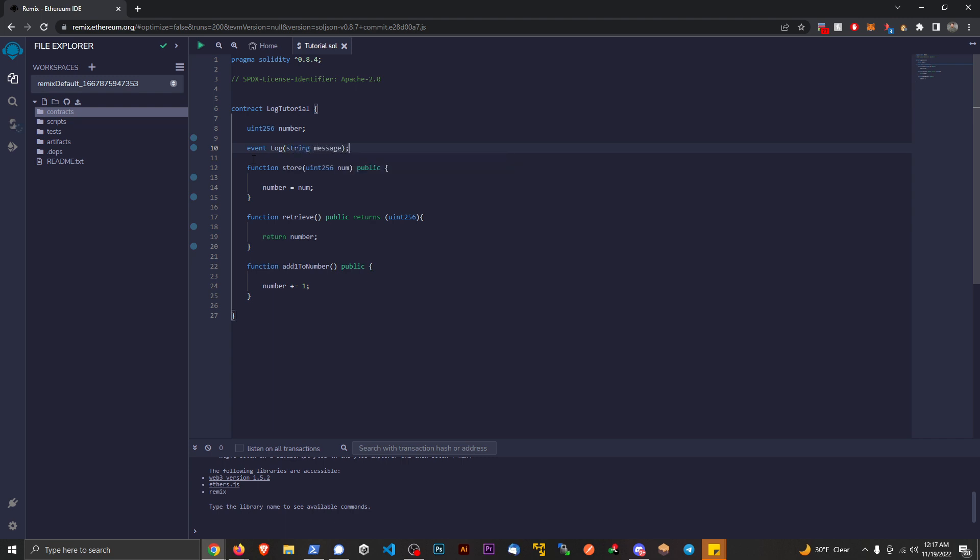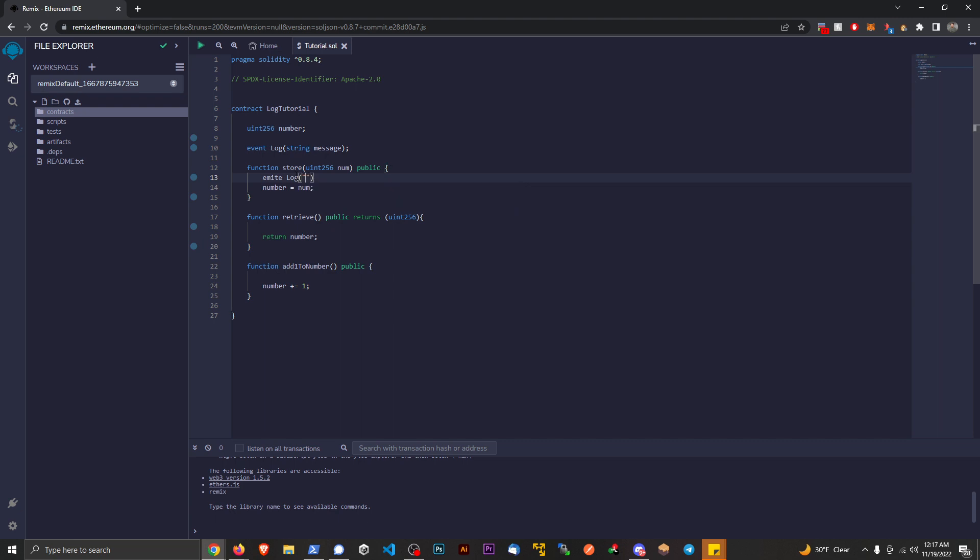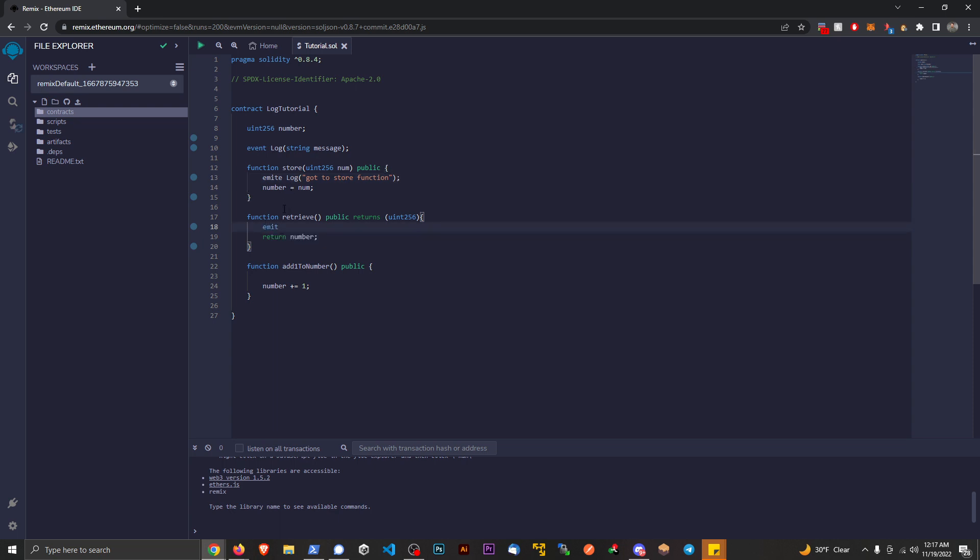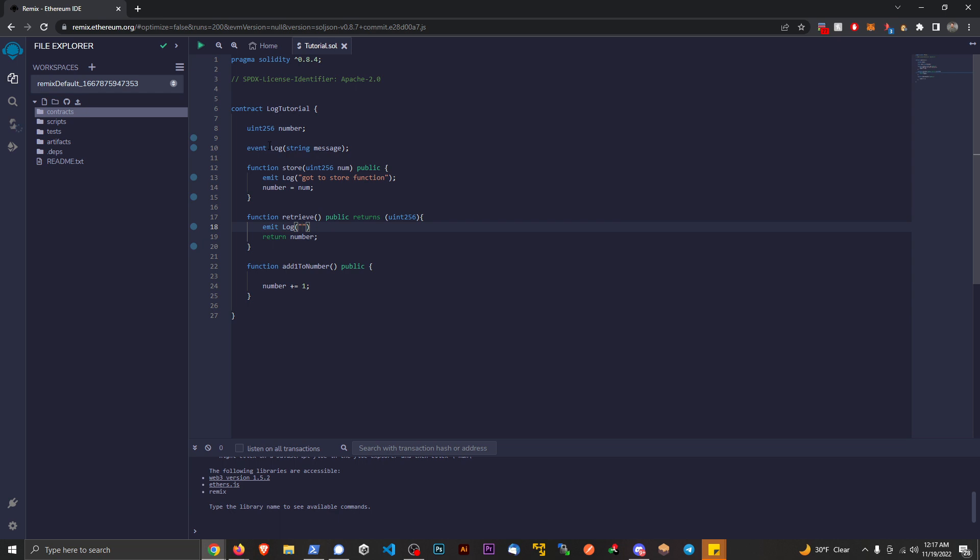Now what this means is now that I have this event log, I can go to any point here and then I can just say emit a log and we can just say it's something like, got to store function. Right, and on this function here I could say, you know, emit this log event here and we could say something like, you know, retrieve was called.